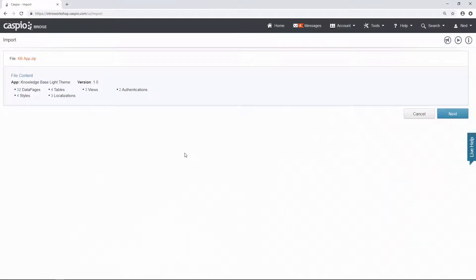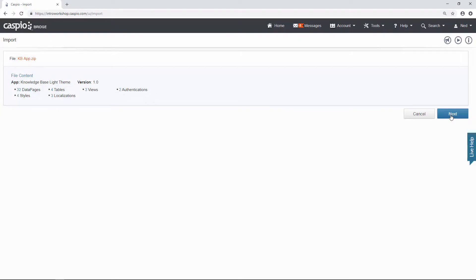And here you will be able to see all the content that you are importing, how many data pages, tables, etc. Go ahead and click next to move on to the next screen.